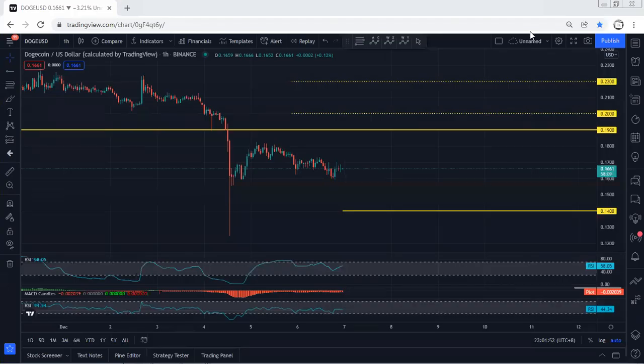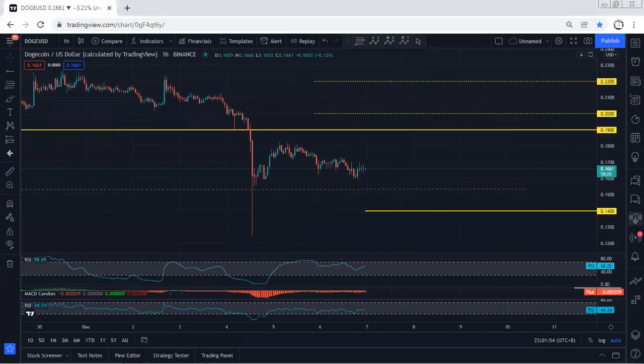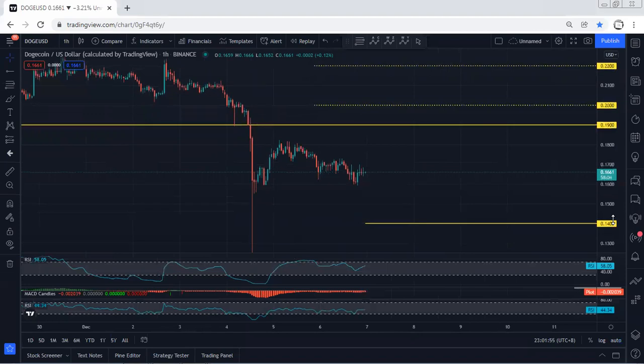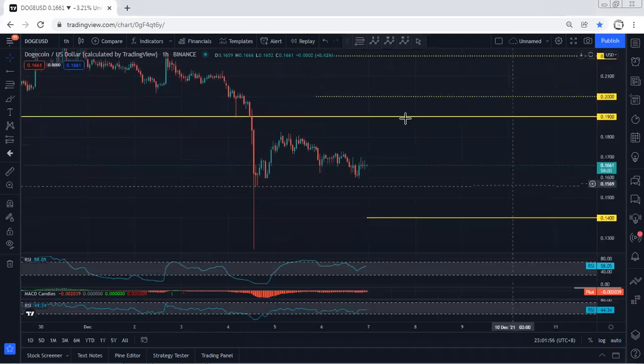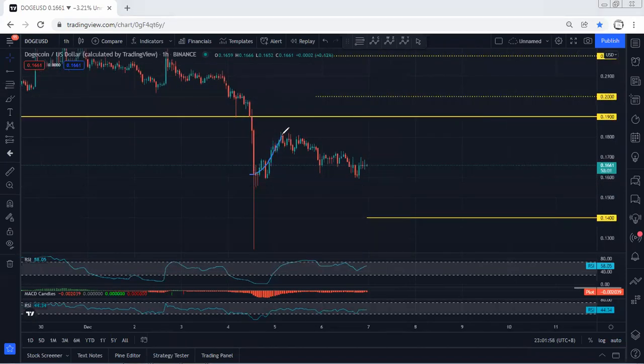We start with the one-hour chart. I just want to give a quick update. If you refer to the previous analysis, after we got that move, we mentioned we were expecting to get at least one more drop, and this is what we got.